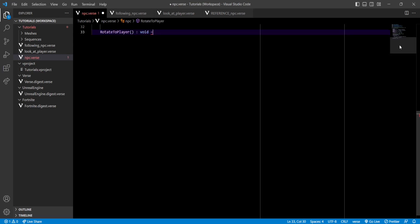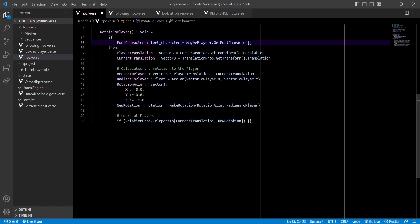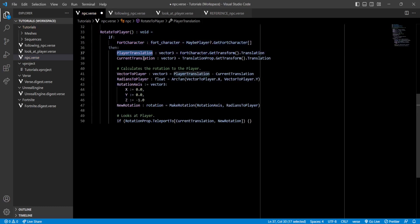Let's start with the first one. We'll call it RotateToPlayer and we'll actually be using a very similar code to my previous video. As you can see, first we get a reference to our Fortnite character. Then we get the player's translation and the NPC's current translation, which are basically their positions. And with that, we can create a new rotation that the NPC will have to take in order to look at the player.